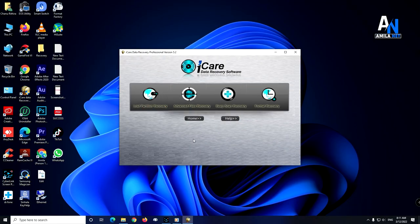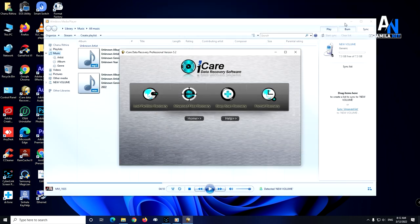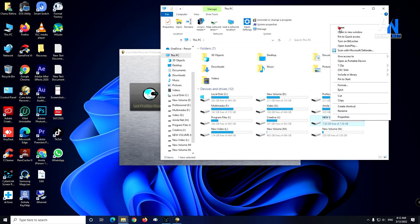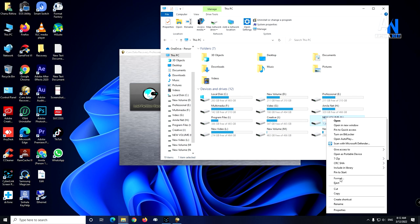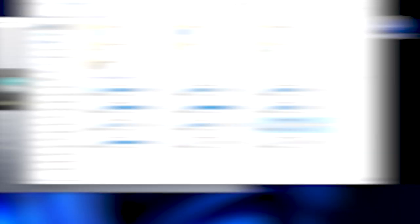We need to use the recovery tool — the iCare Data Recovery Professional version. We need to connect with the SD card, so I will connect to this one. I have a little bit of empty device. I have made a new format, so I will recover.